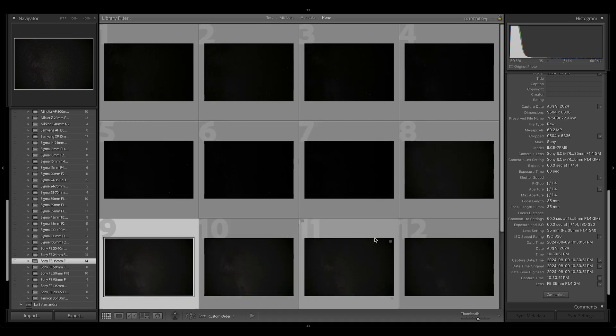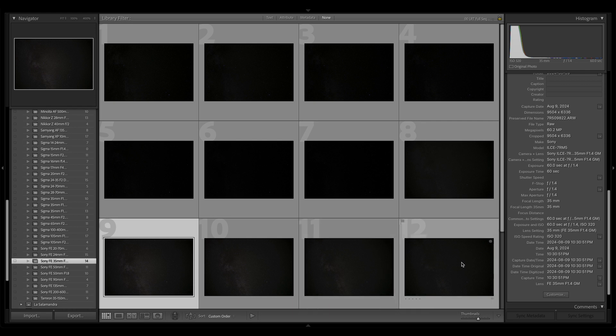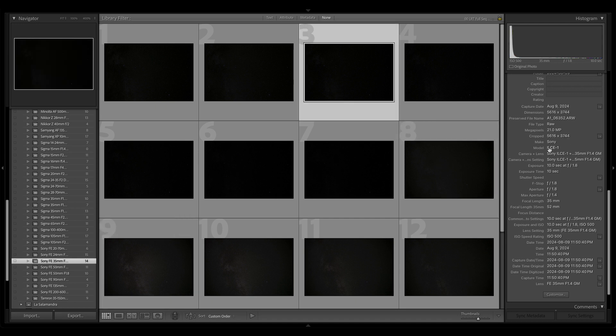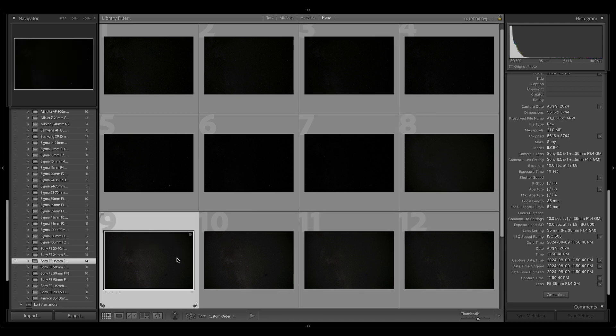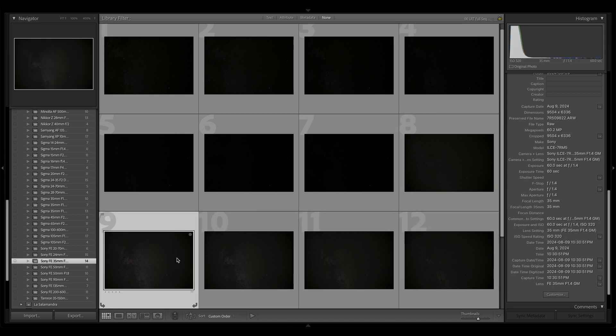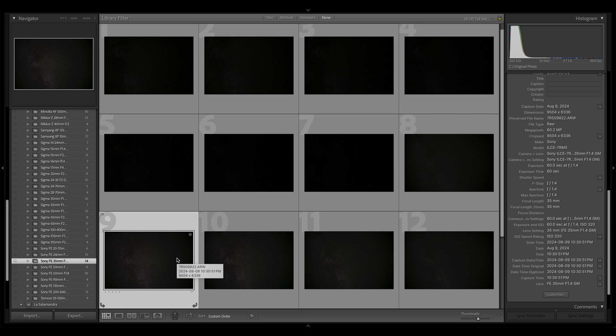Before I do that, I want to mention ISO and ISO invariance. You've heard this before if you've seen one of these reviews, but all the A7R Mark V shots are done at 320. The Alpha 1, however, is at ISO 500. Why do I do this? Well, something called ISO invariance, this is sensor-specific. It's not in every camera, and it's not the same between cameras that work this way.